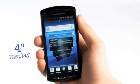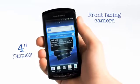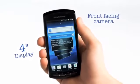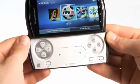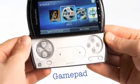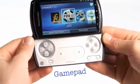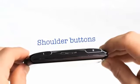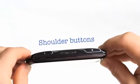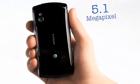Here you can also find a front-facing camera with VGA resolution. For your gaming needs, there's a full gamepad including dual analogue touchpads, as well as shoulder buttons. And for taking pictures, you have a 5.1 megapixel camera.